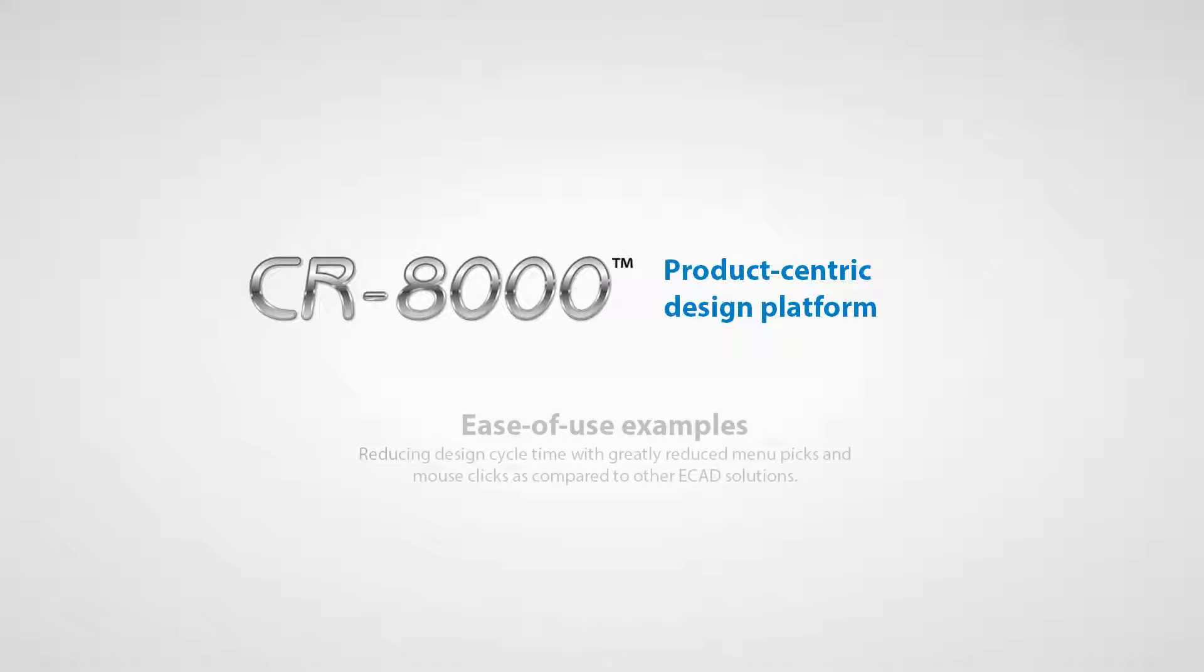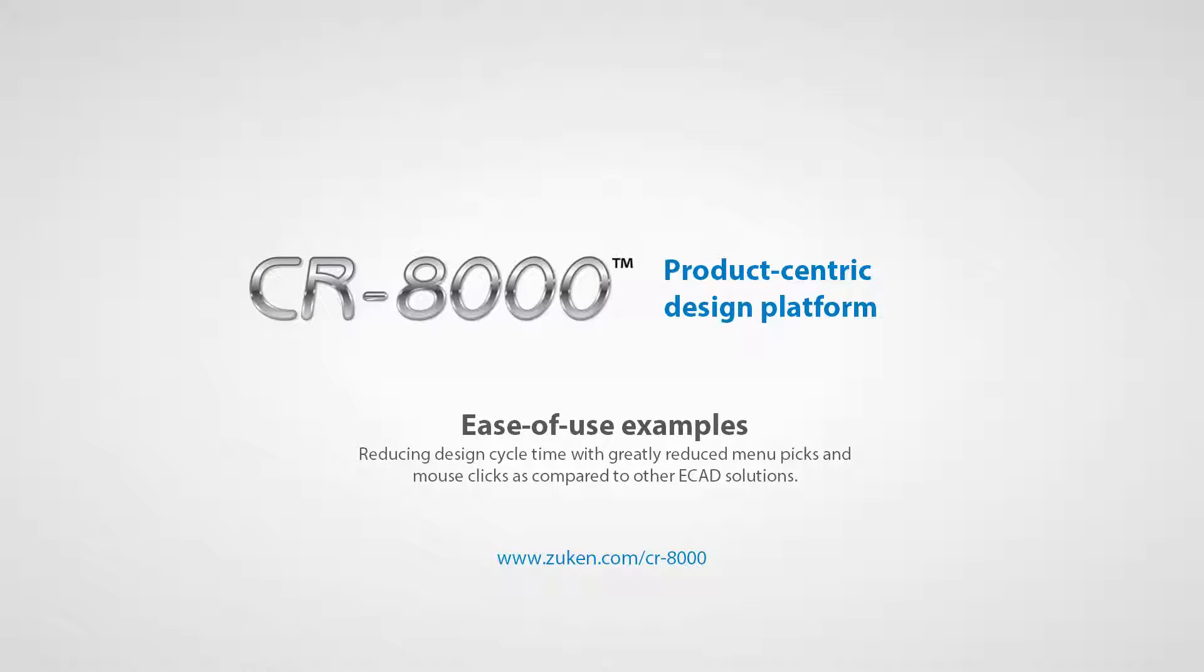Please visit Zuken.com for more information on how easy it is to use Design Force to reduce your product development cycle time.